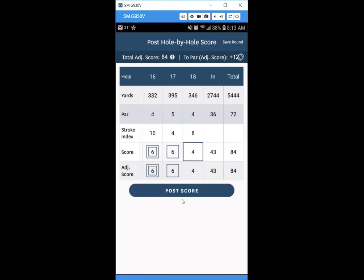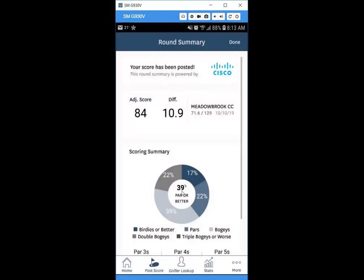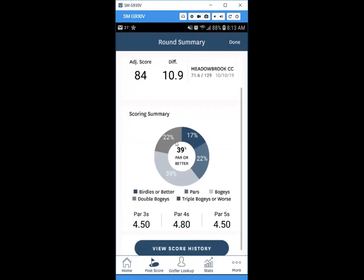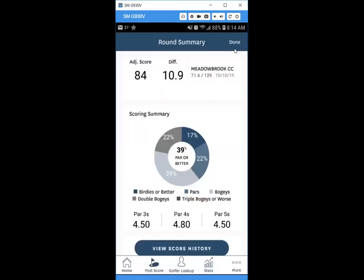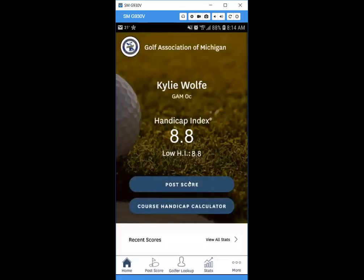After entering all scores, hit Done and then Post Score. A benefit of hole-by-hole posting is you get a nice summary of your pars, birdies, averages, and performance on par threes, fours, and fives. Also, you won't need to manually adjust your score for net double bogey — the new maximum score per hole — because the app handles that automatically when you post hole by hole.